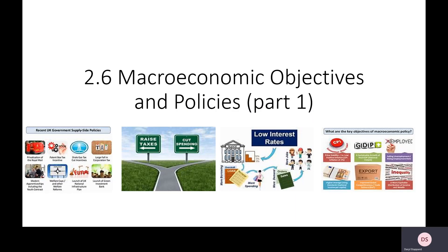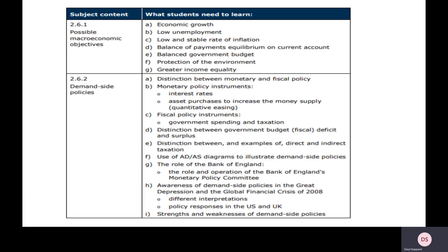Hello everybody and welcome to this theory video. This will be quite a lengthy video because we've got quite a lot that I want to get through in this recording. Now as a reminder, what you can hopefully see on your screen now are what we call the possible macroeconomic objectives.